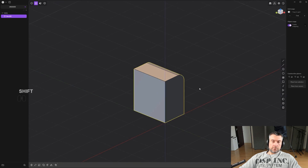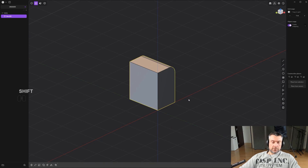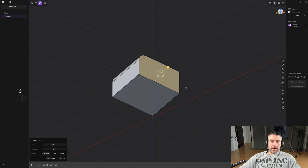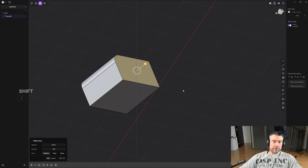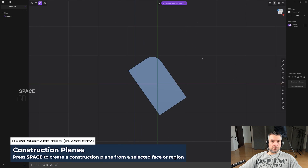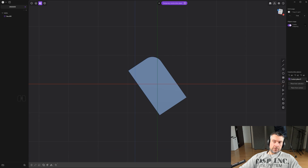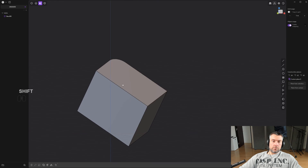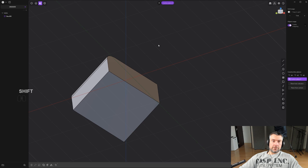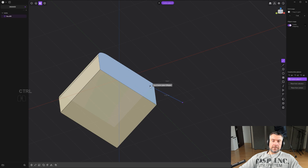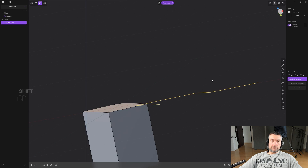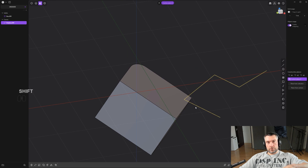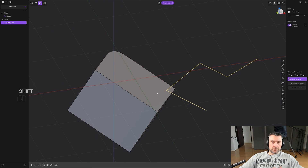Construction planes are really useful when you want to work at a specific angle. If an object is rotated and you want to draw on that plane, press Space to enter a temporary construction plane and save it. When you enable that saved construction plane, the grid shifts to match it, and anything you draw will be placed on that plane. It's really useful for creating complex shapes on tricky angles.